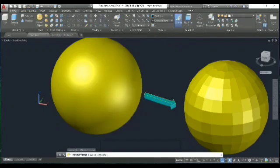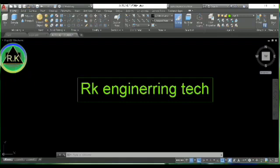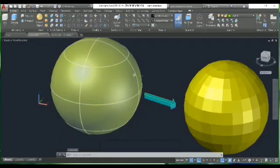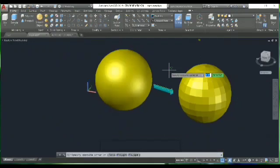If you're interested in this topic, please watch till the end. Welcome back — I'm here at Arc Engineering Tech. Today's topic is the smooth object, and without wasting your time, let's start.